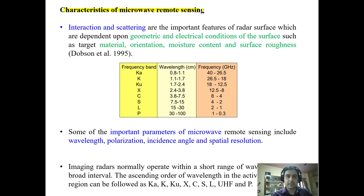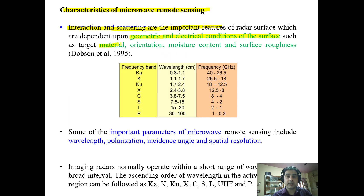What are the different characteristics of microwave remote sensing? Interaction and scattering are the important features of radar remote sensing. These interaction and scattering phenomena depend upon the geometric and electric conditions of the surface that the electromagnetic radiation is going to interact with — such as the type of material, its orientation, moisture content, and surface roughness.